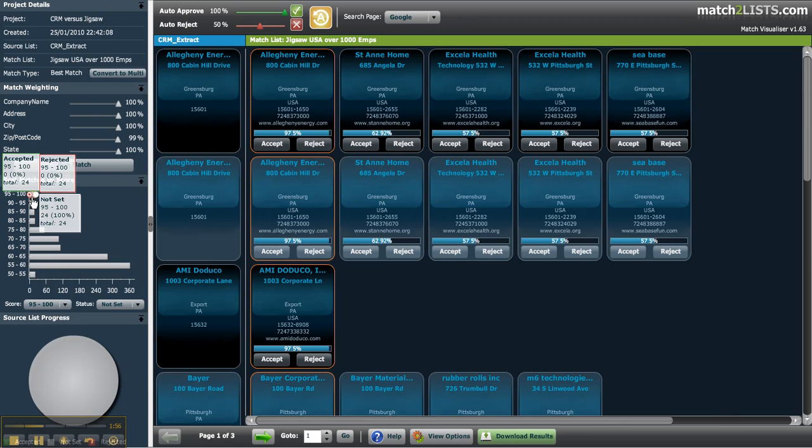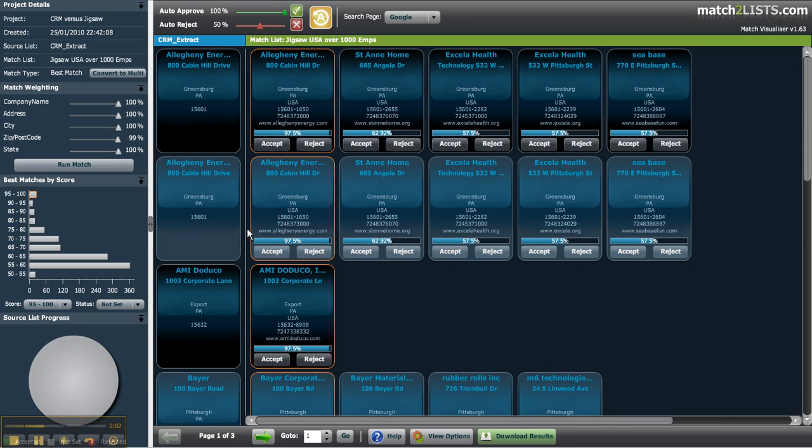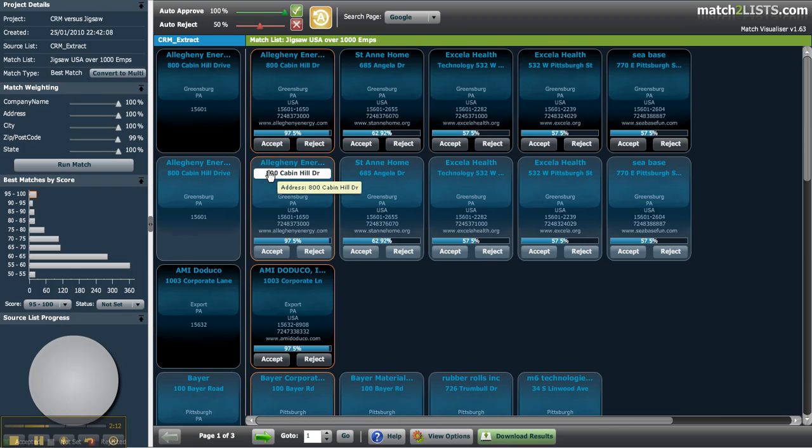All the matches shown in this pane scoring within the 95-100 band are also enclosed in an orange glow, whilst other lower scoring matches are also displayed. In the match to list visualiser you can clearly see the matching values from each list side by side for instant verification.